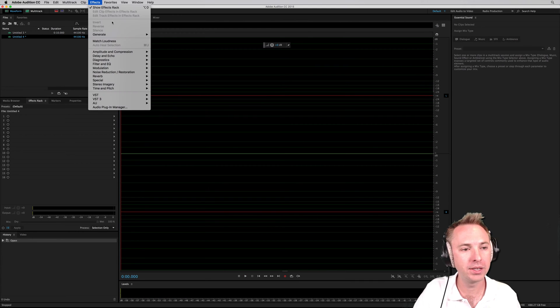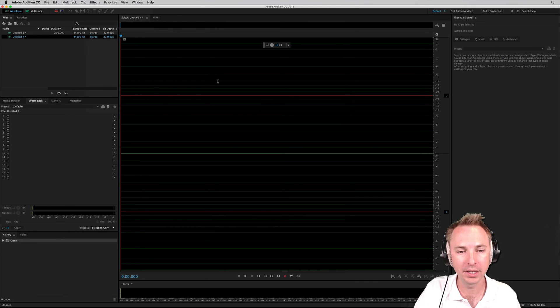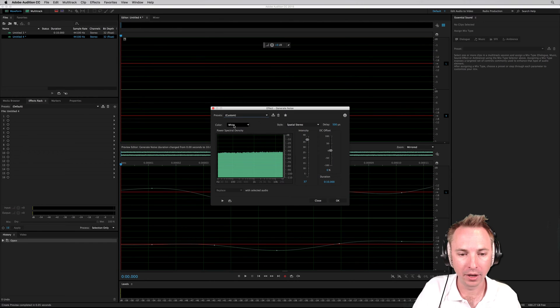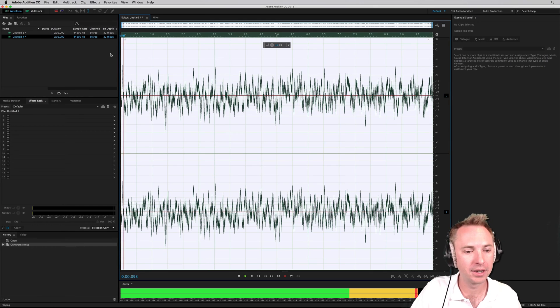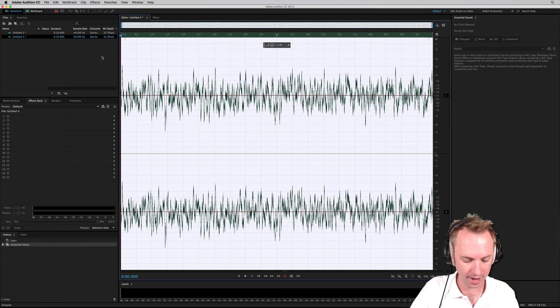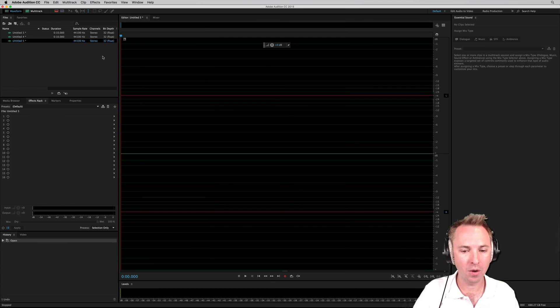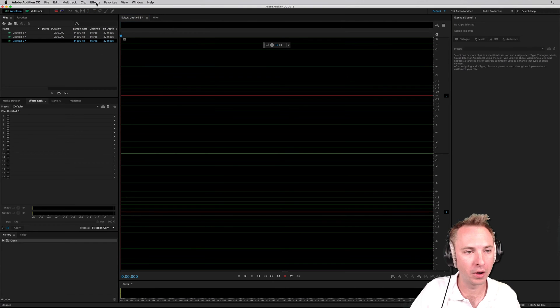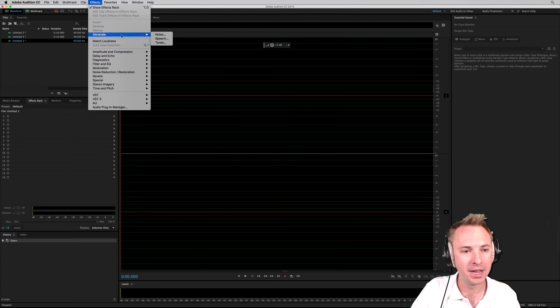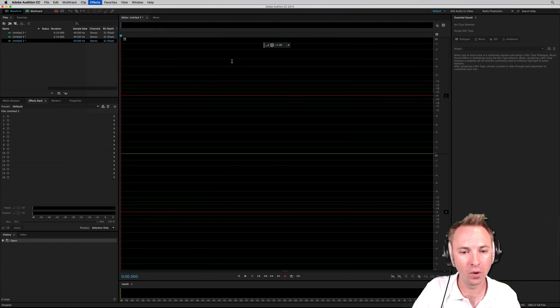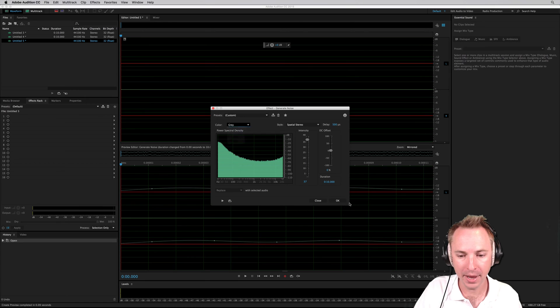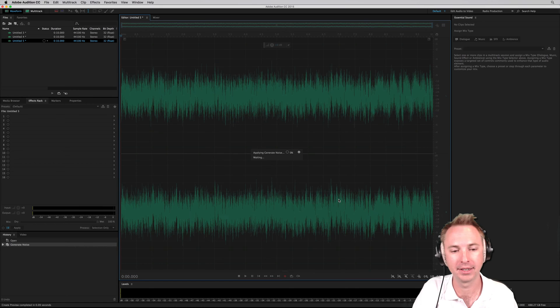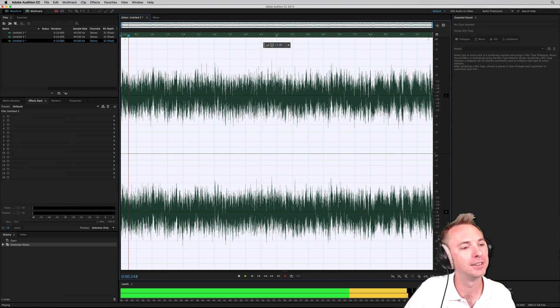Then we'll generate a new noise, Effects, Generate, Noise, and we might go for some grey noise. Let's listen to that. Slightly different. And one more time, we'll go into Effects, Generate Noise, and this time we'll go for some pink noise. Let's listen to that.